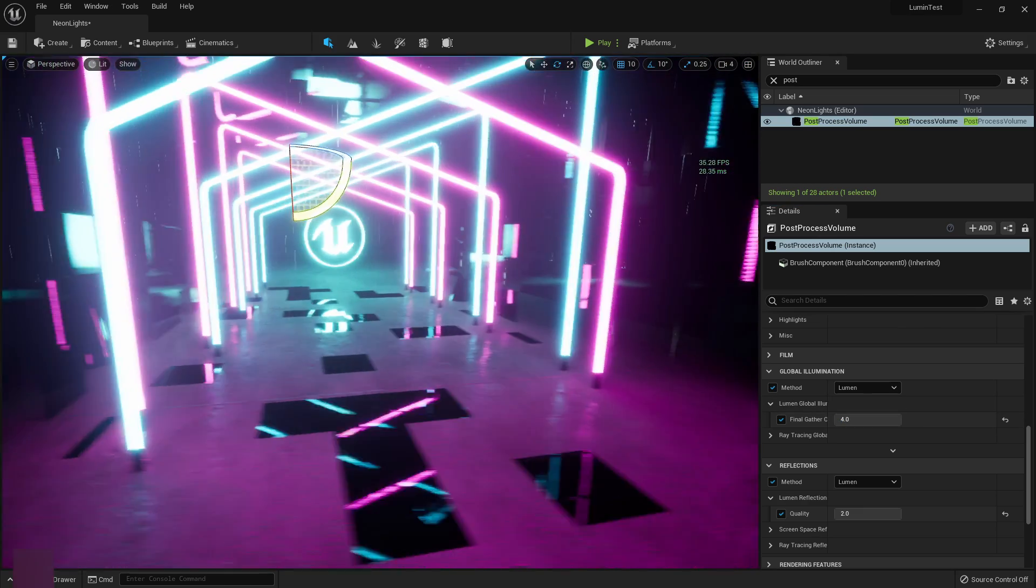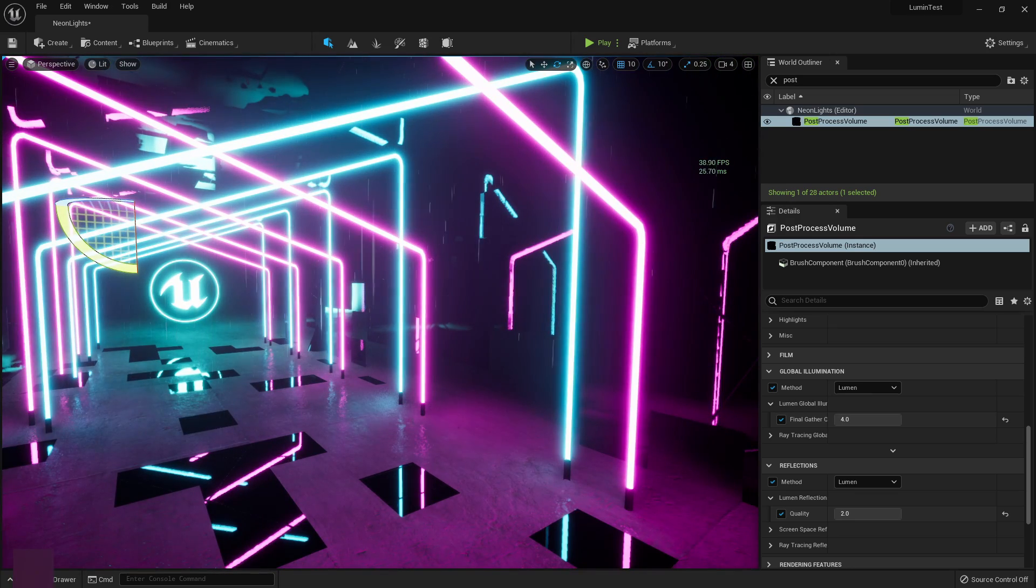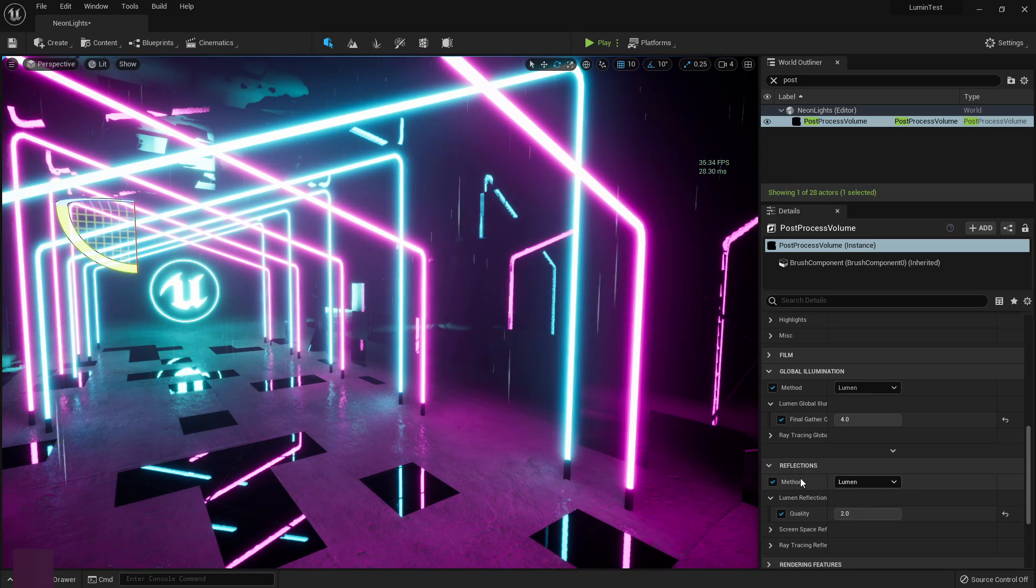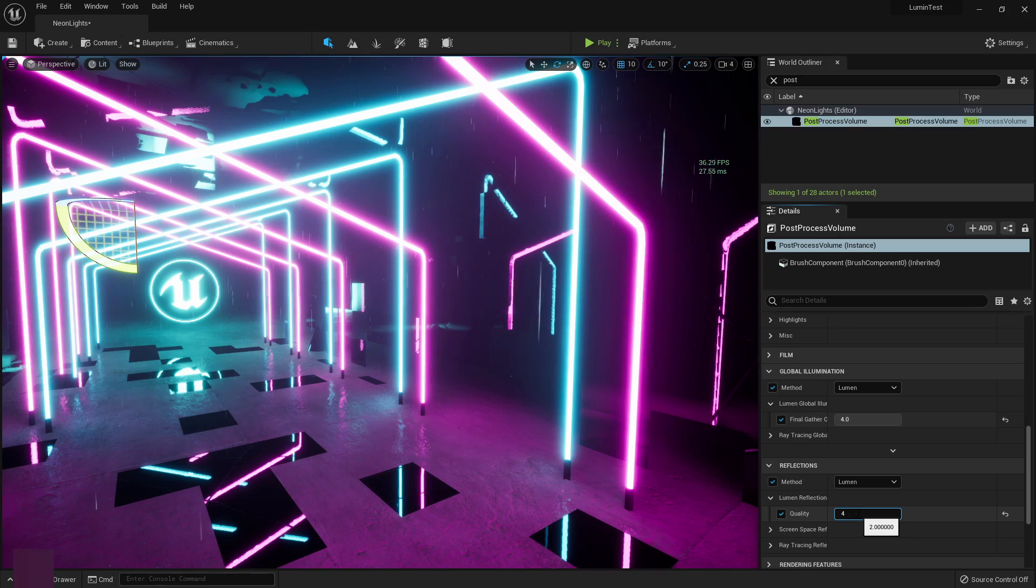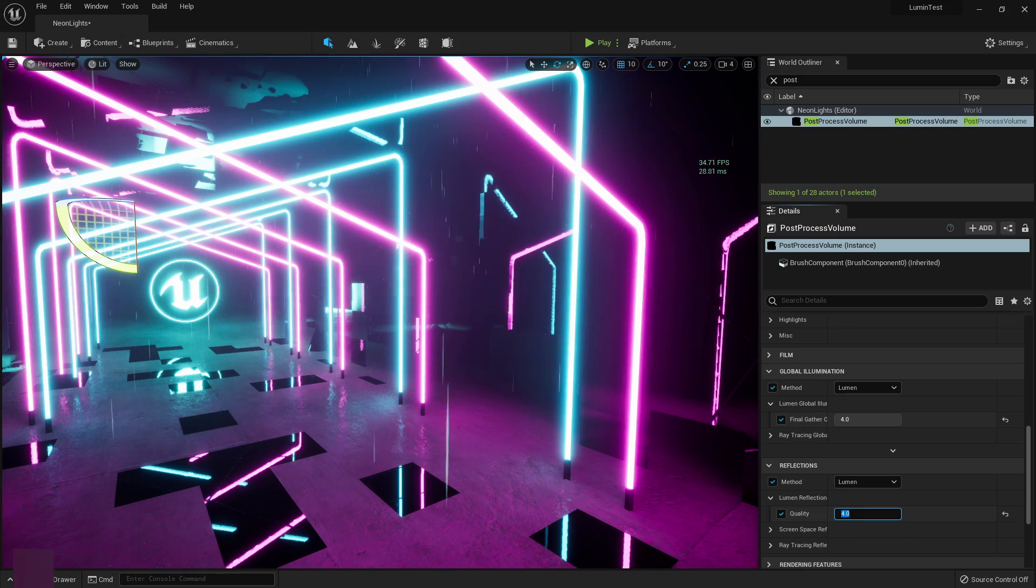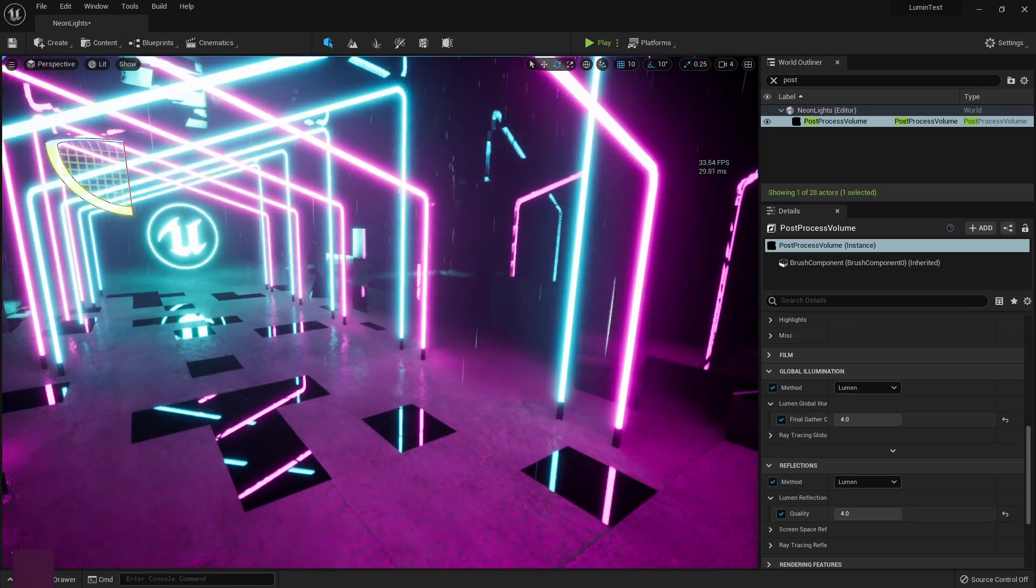See how much more it dropped the frames. So you've got to be aware of that. And then down in the reflections as well, I turned that up to two.